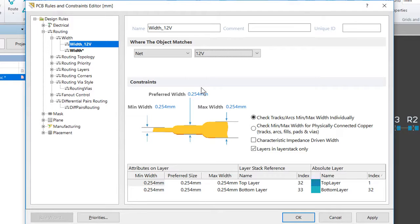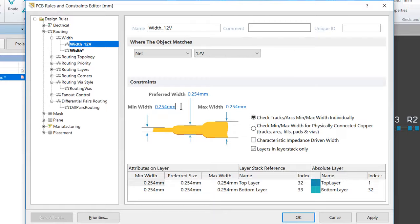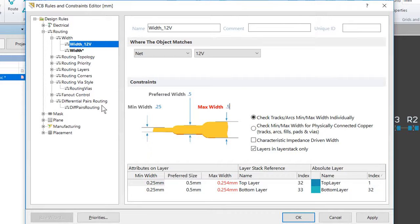The last step is to set the constraints for the rule. So we want to change the minimum, preferred, and maximum width. The minimum we want 0.25, the preferred we want 0.5, and the max we want 0.5.